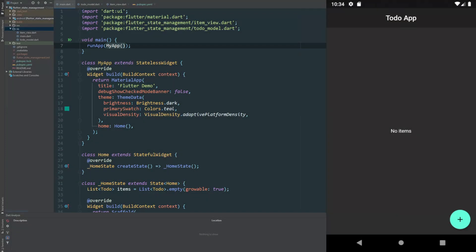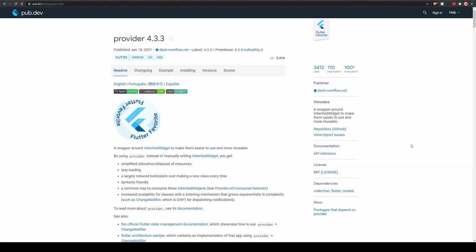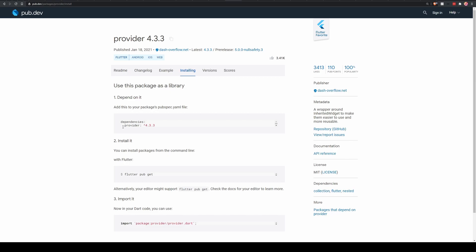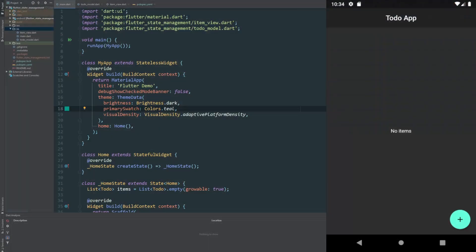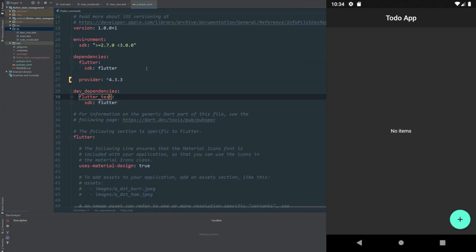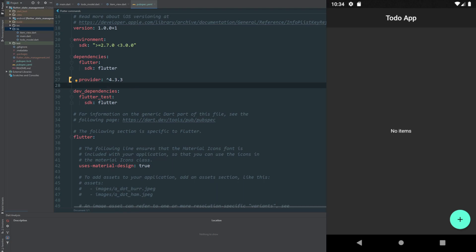Hello, welcome to a new video on Flutter. Today we're going to be looking at state management, specifically the Provider package. The Provider package extends the inherited widget available in the Flutter SDK. All we need to do is install this package, copy the line, go back to your project and add it to your dependencies in your pubspec.yaml. I've already done that and already run pub get so it installs.